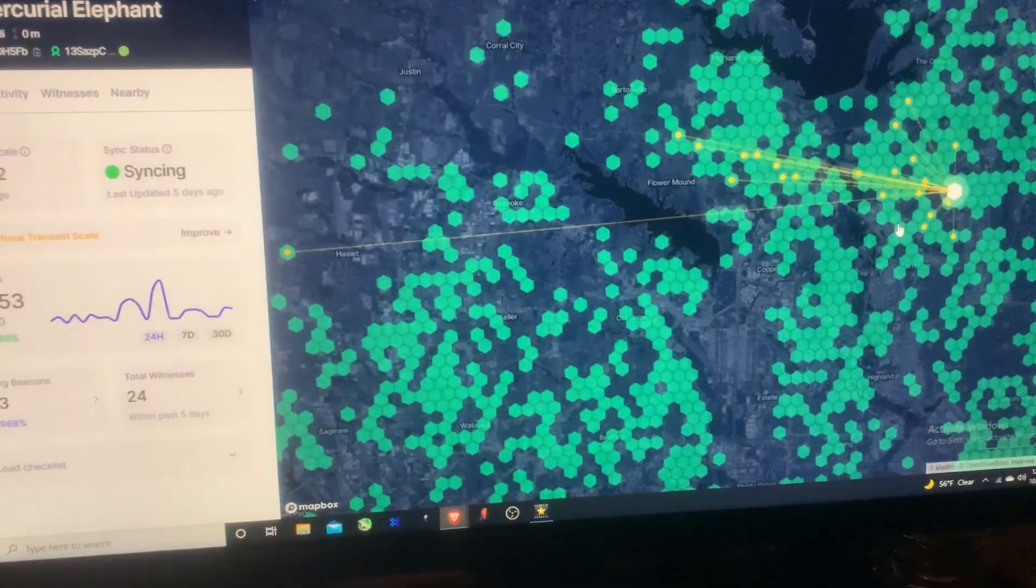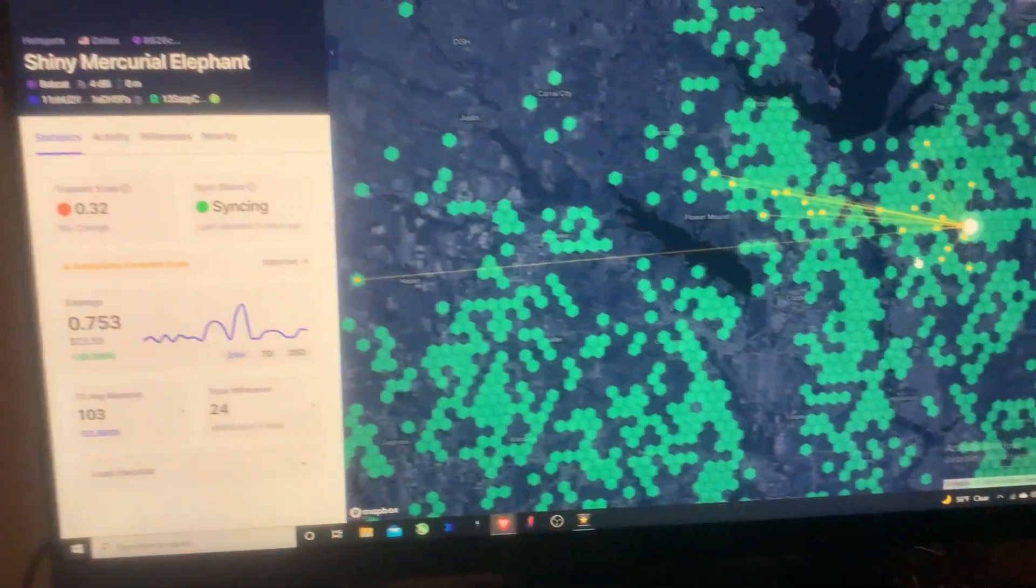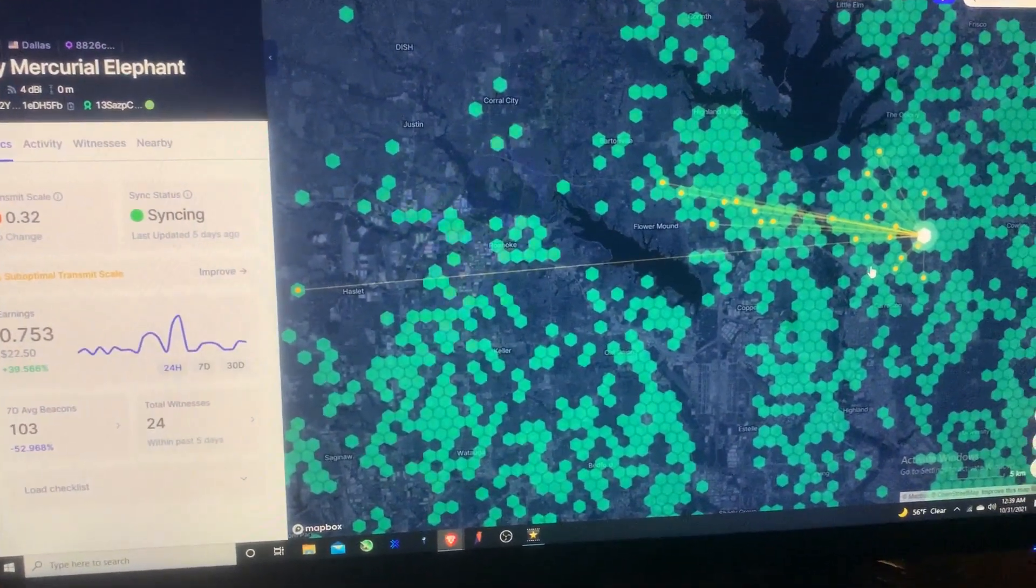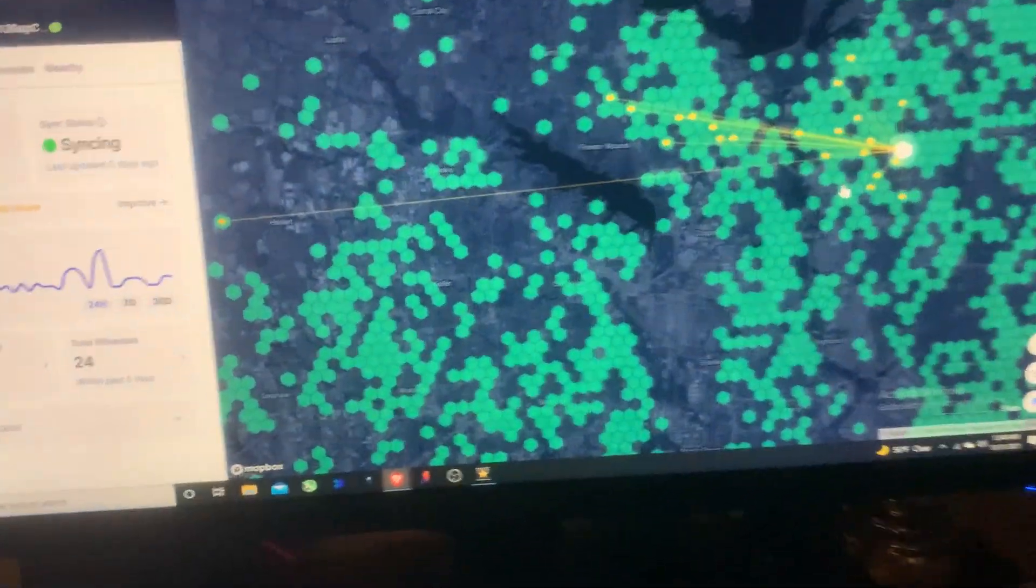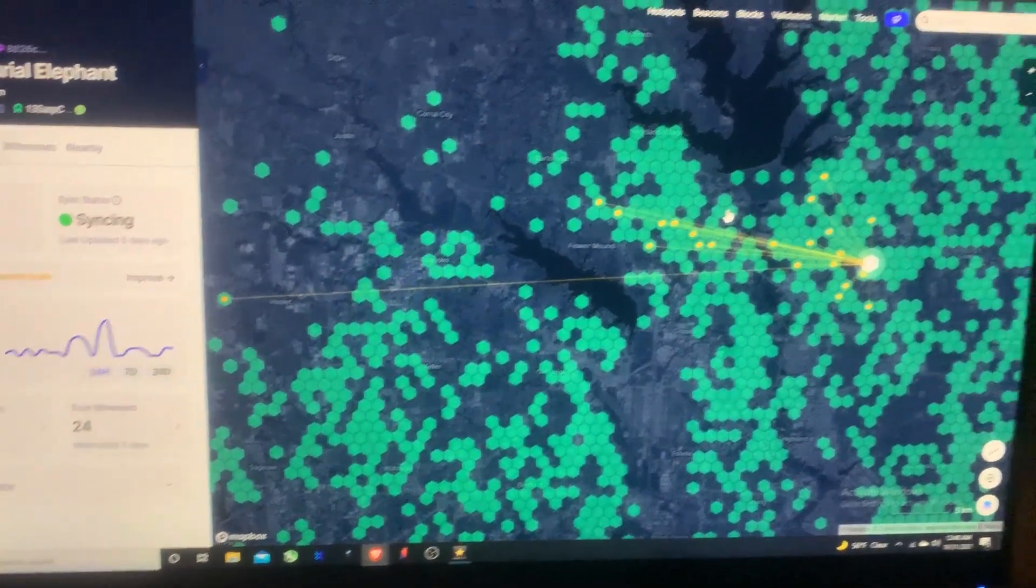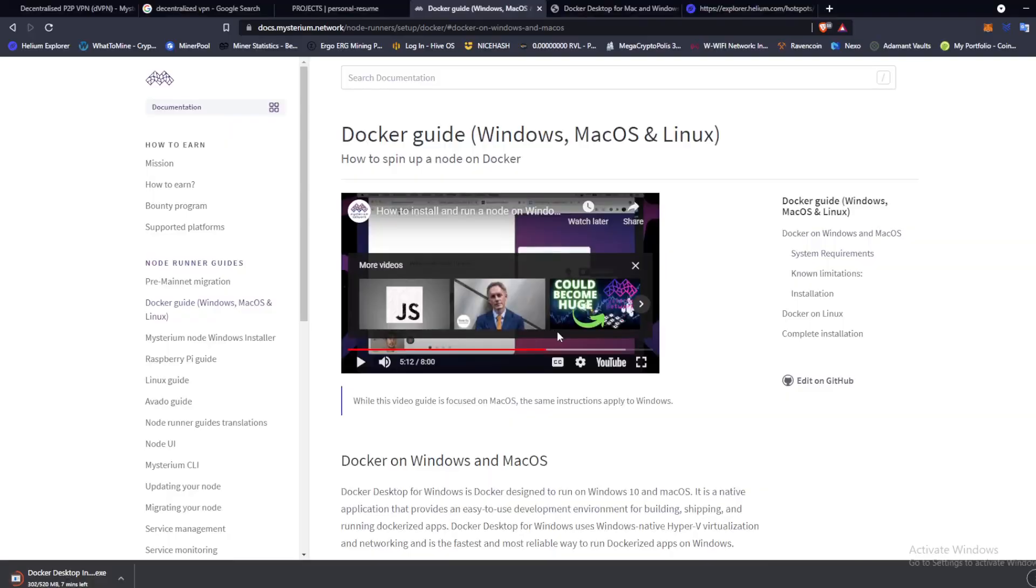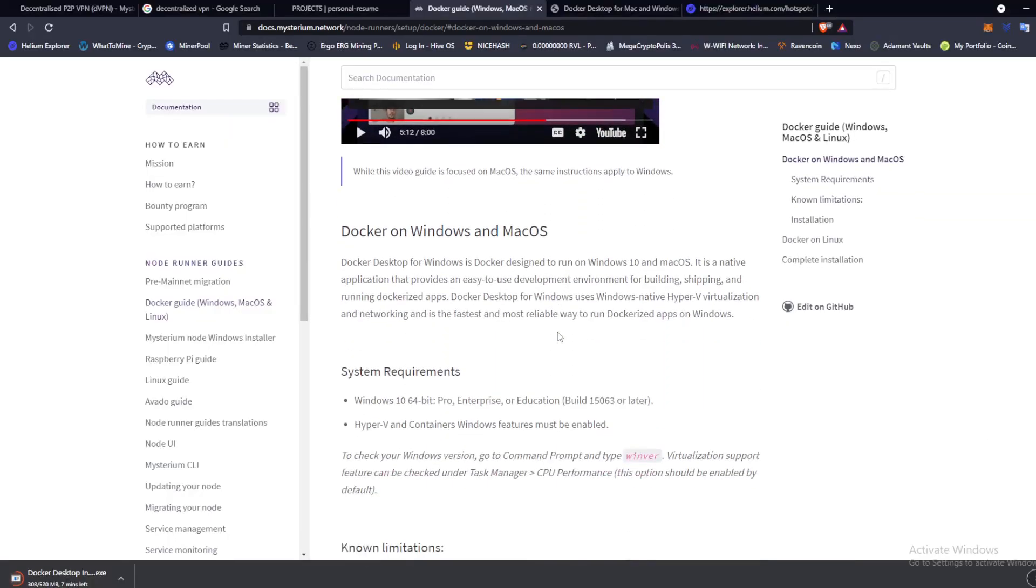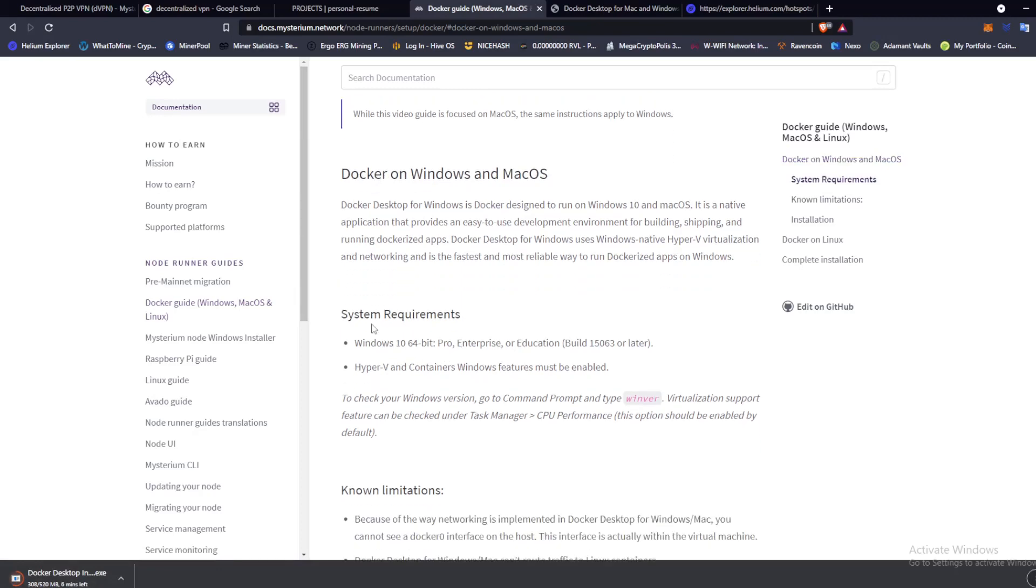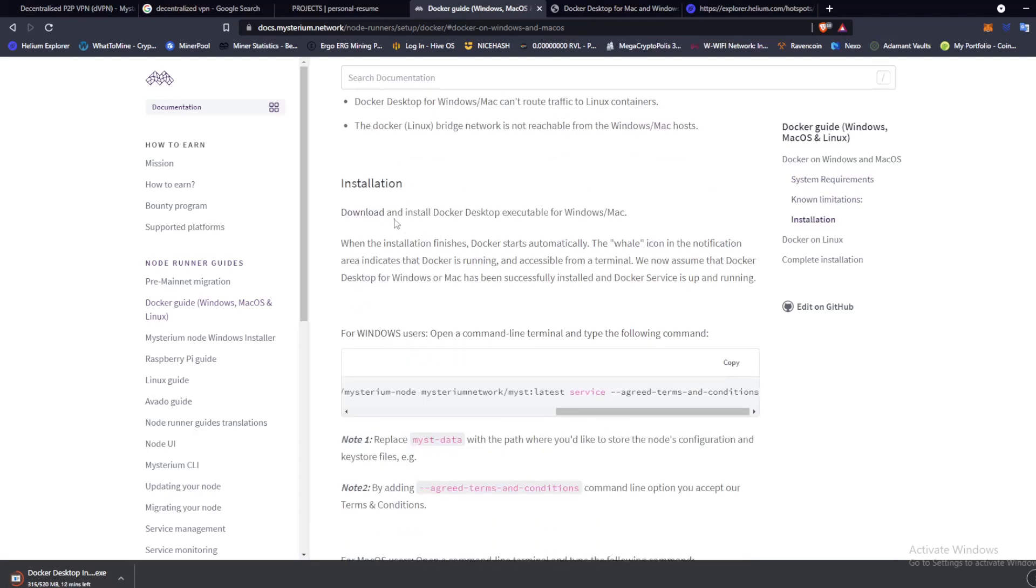But anyway, let's get back over to Docker Desktop and setting up a Mysterium node. So it seems simple enough. You got to download Docker on Windows or Mac. Right now we're using Windows. We're already downloading Docker, it's got about six minutes left. You want to check your system requirements. If you're not sure what version of Windows or Mac you have, in this case Windows, actually you want to open the command prompt and type in winver.